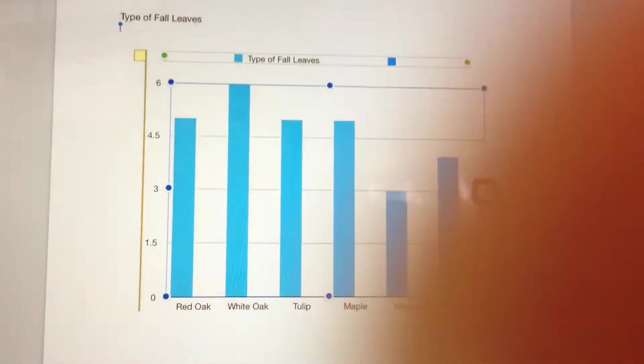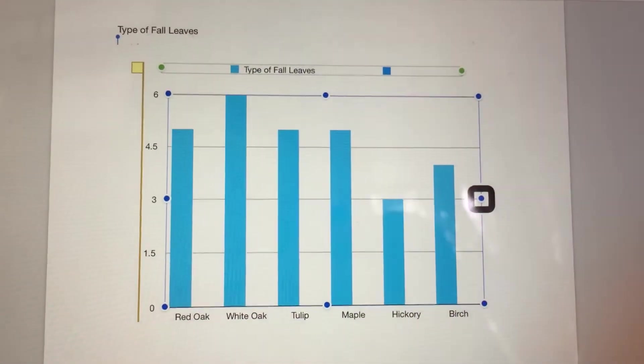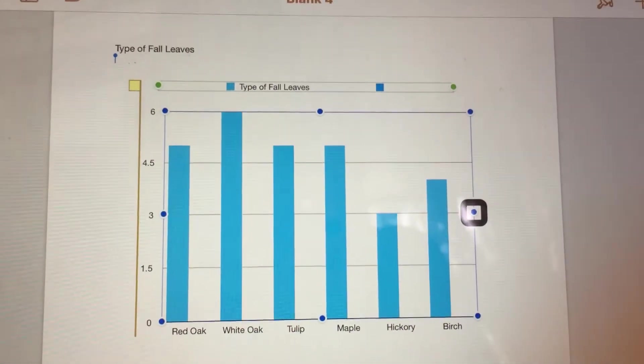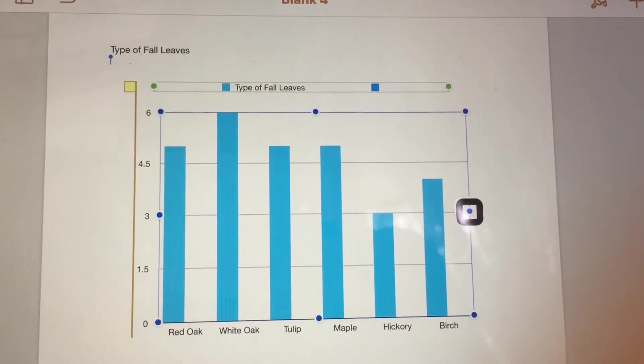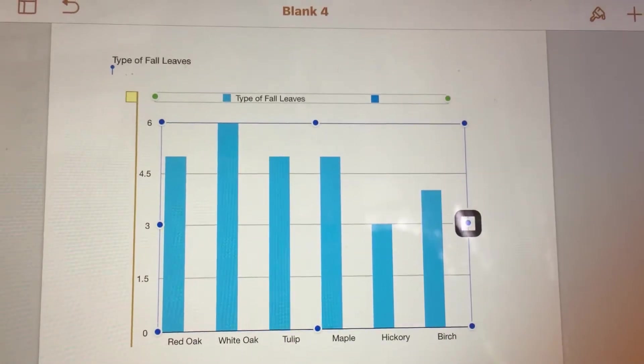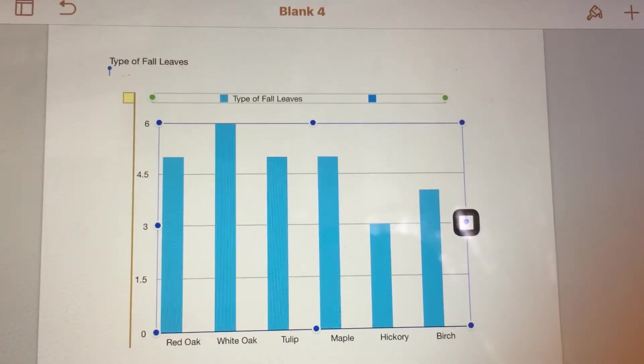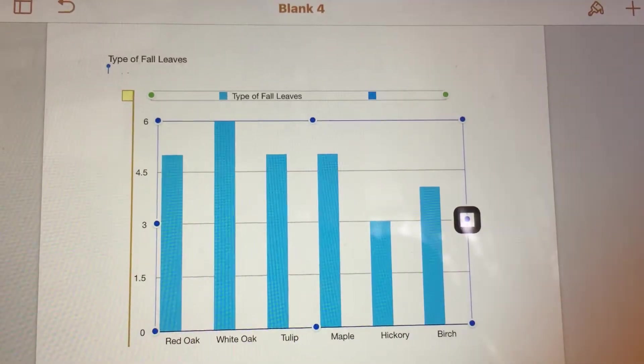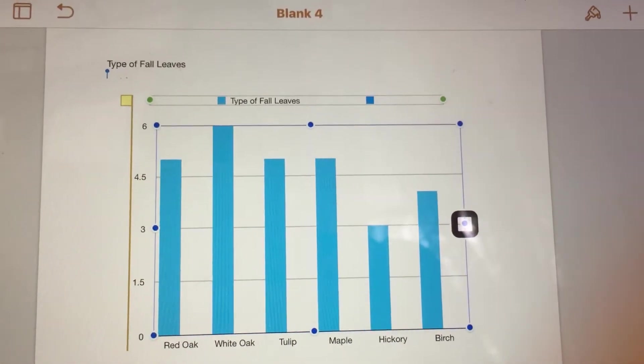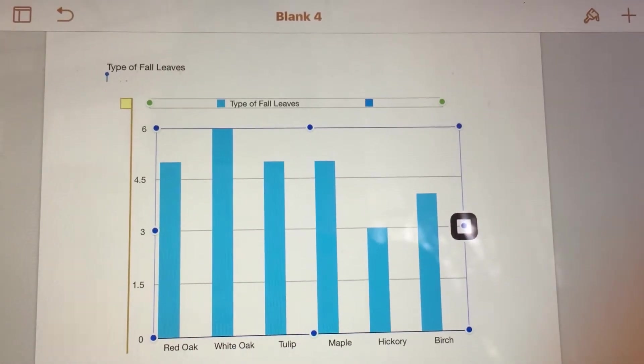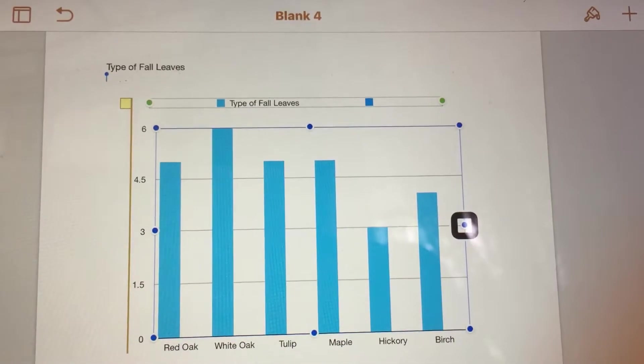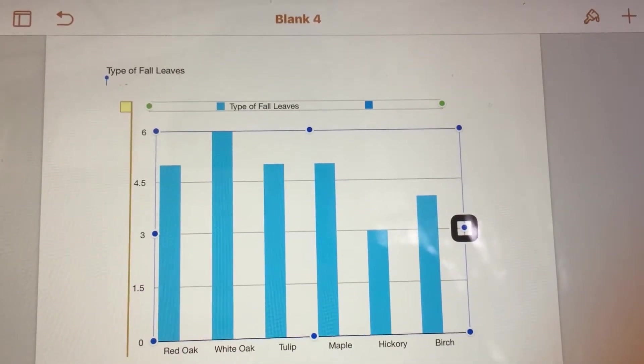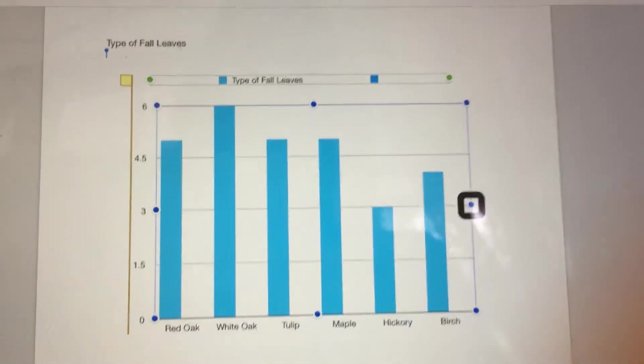A two-finger single tap will pause VoiceOver. Starting from the left side of the screen, drag one finger across the page to the right side to hear each bar in the graph.